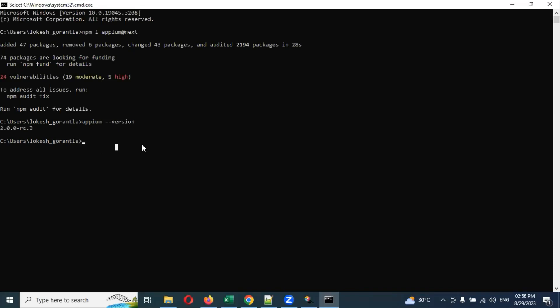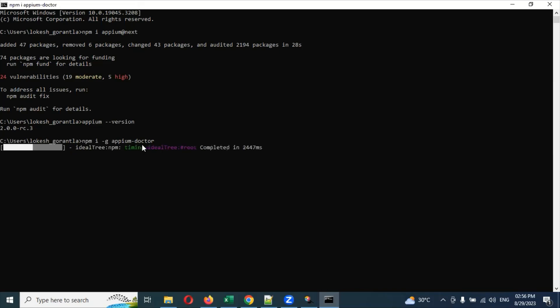Then we need to install another tool called Appium Doctor. What Appium Doctor does is check whether all required software is installed on your local machine to run Appium. It checks everything in the backend - whether the required things are installed on your system or not, and if not, it will show what needs to be installed. The command is 'npm install -g appium-doctor'.